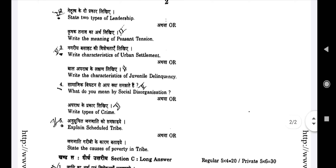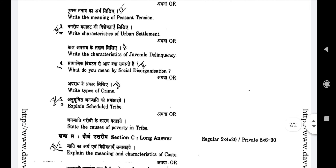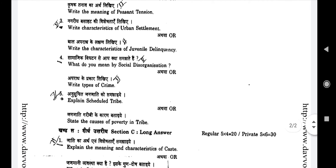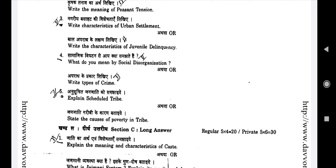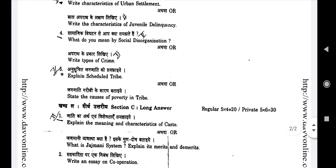Third question: Write characteristics of urban settlement (Nagari basavat ki vishishtata likhiye) — or alternatively: Write characteristics of juvenile delinquency (Bal apradh ke lakshan likhiye). Fourth question: What do you understand by social disorganization? (Samajik vigathan se aap kya samajhte hain?) — or alternatively: Write types of crime (Apradh ke prakar likhiye). Fifth question: Explain scheduled tribe (Anusuchit jan jaati ko samjhaiye) — or alternatively: State the causes of poverty in tribe (Jan jaati mein garibi ke karan bataiye).